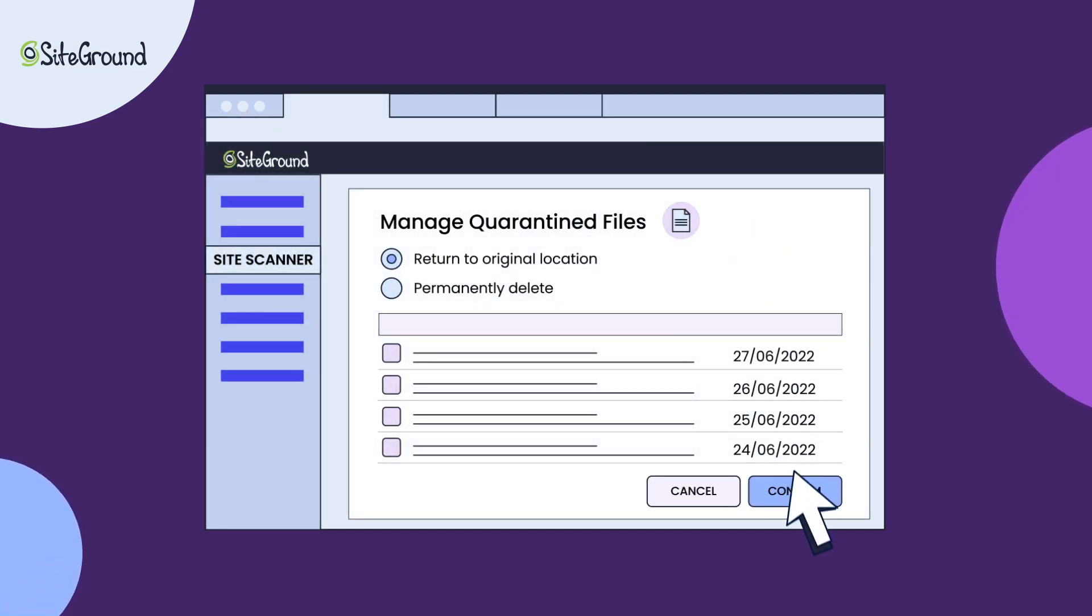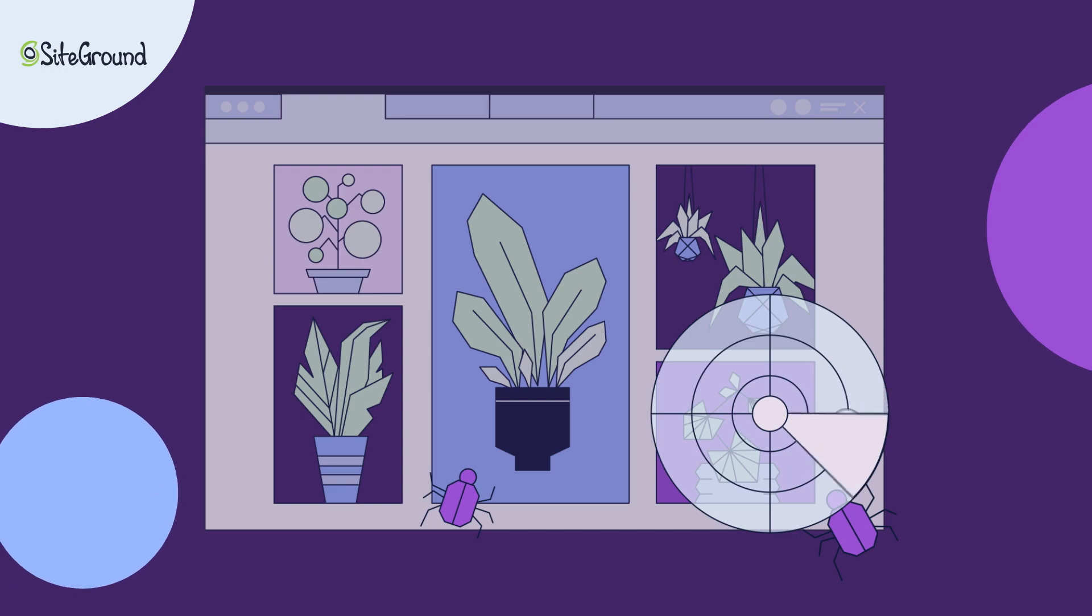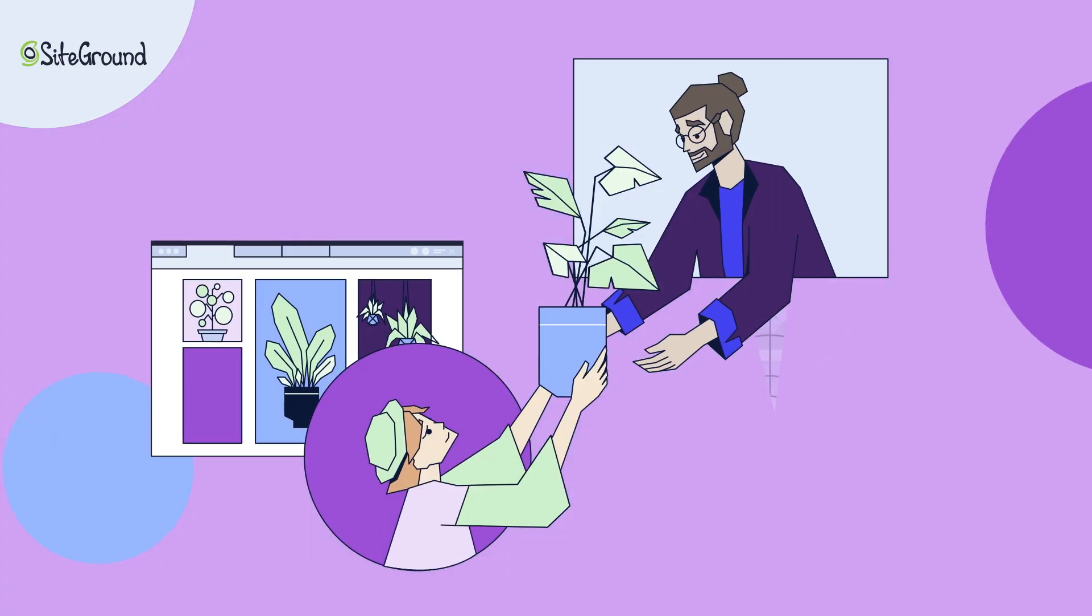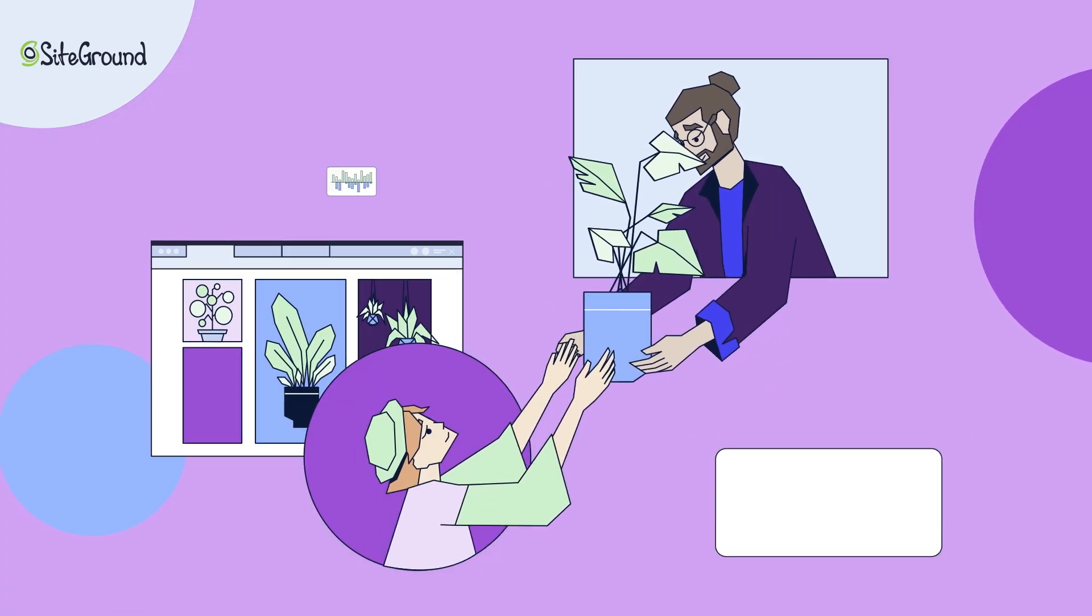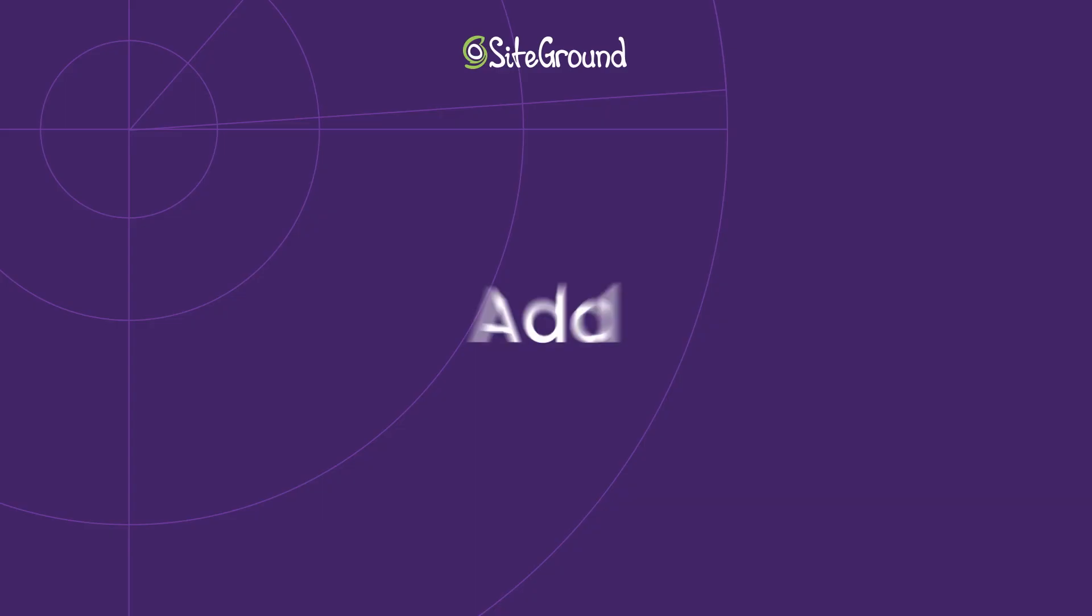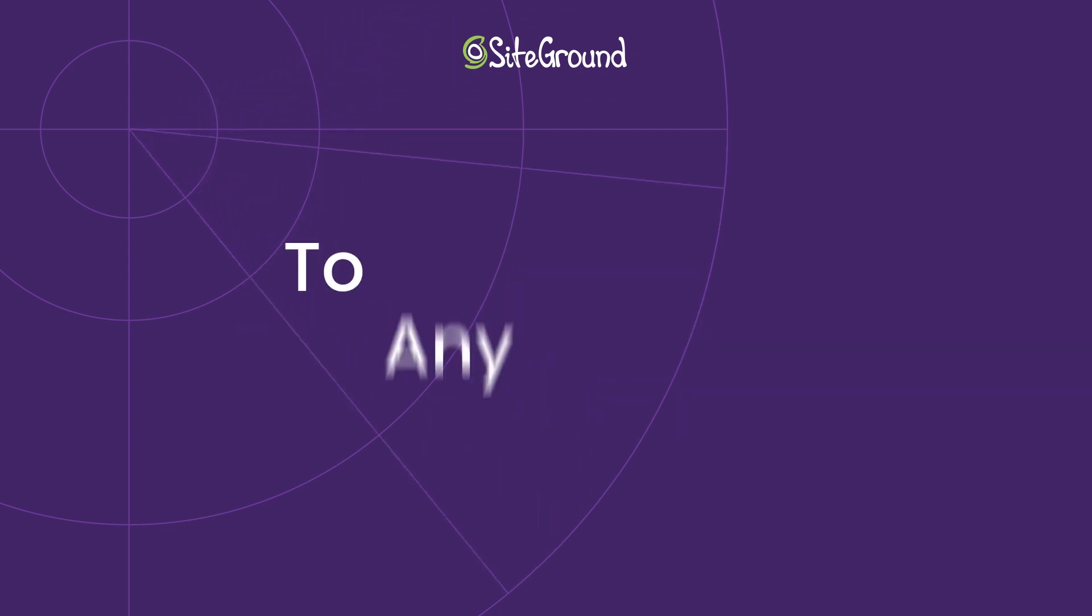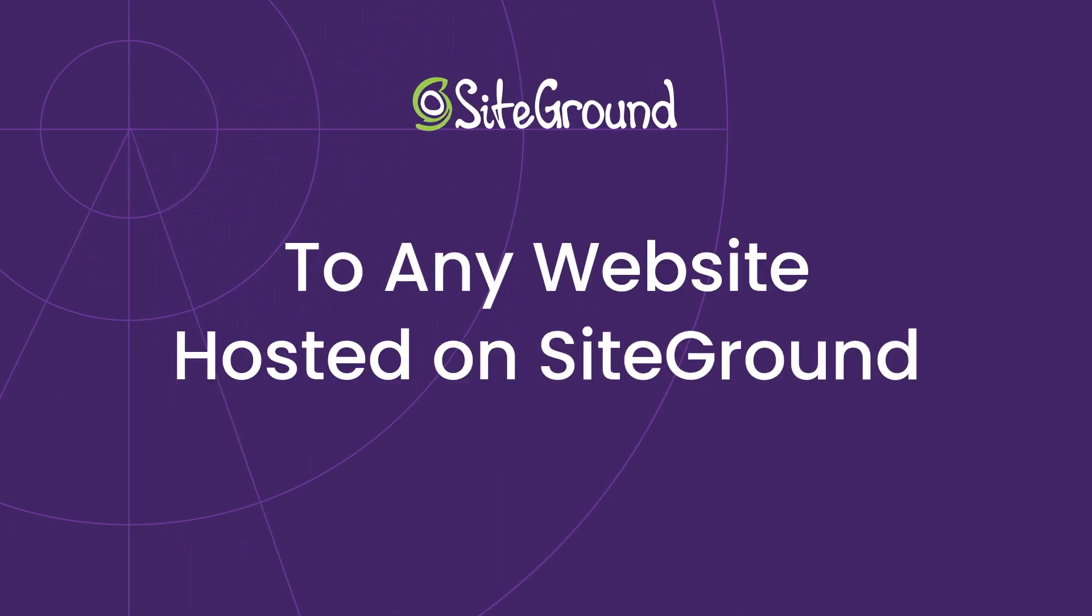Let the SiteGround SiteScanner monitor your website for malware while you focus on growing your online presence. Add SiteScanner now to any website hosted on SiteGround.